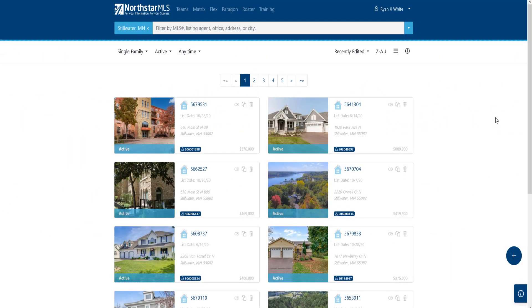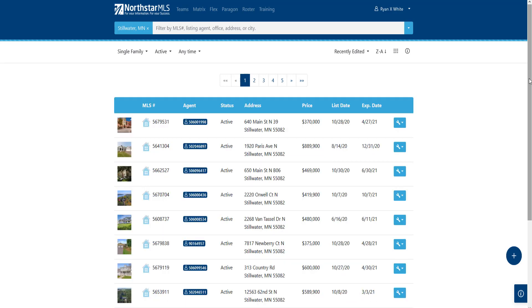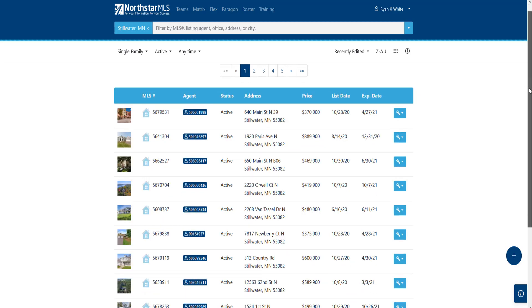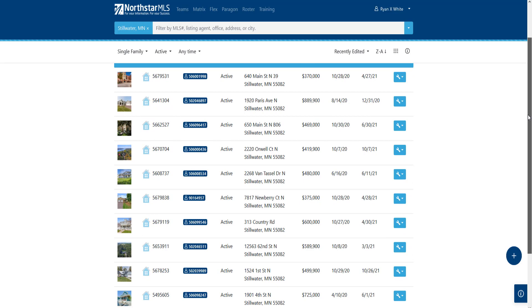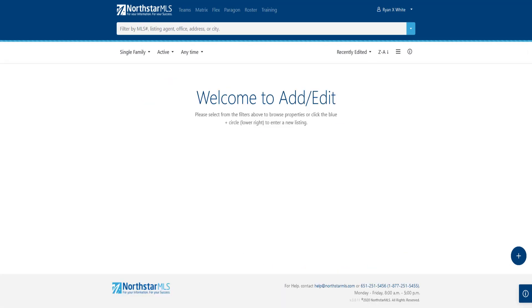With the Add Edit system, you can easily set your preferences for various displays and filters. Let's take a look at how this feature works.